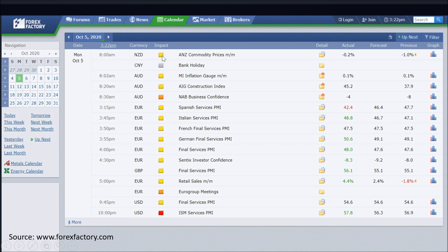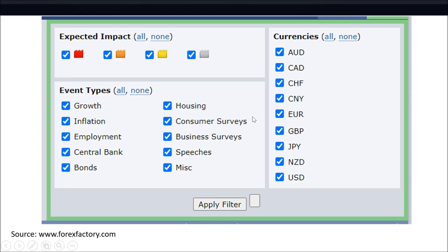If you don't want to pay attention to the low impact or no impact events, you can go to the filter button. Then you can check the boxes that you want to see — high impact, medium impact, low impact, no impact. For the currencies you are focusing on, you can remove those that you don't want to see.